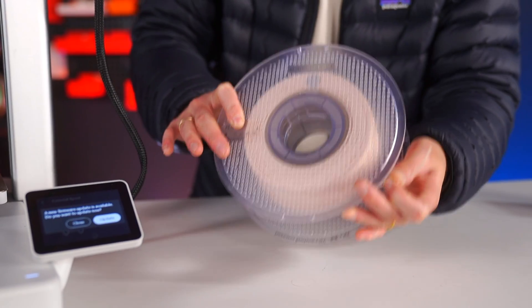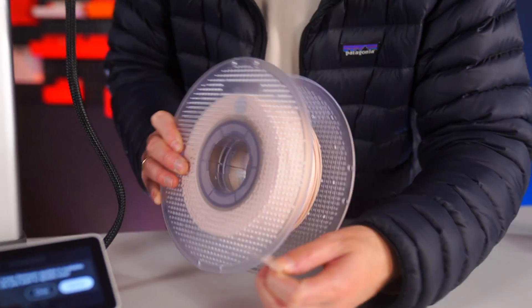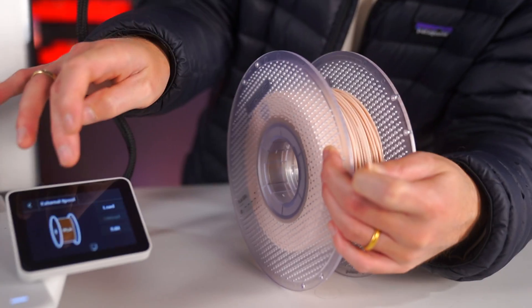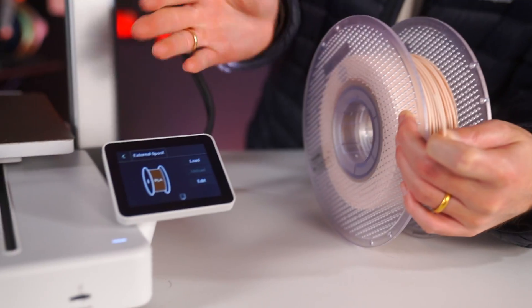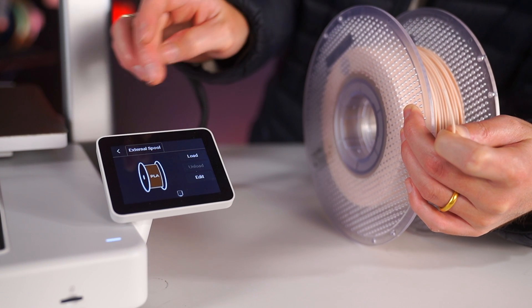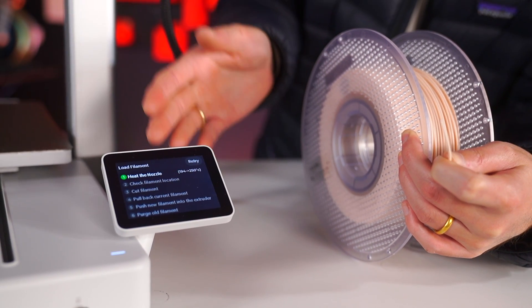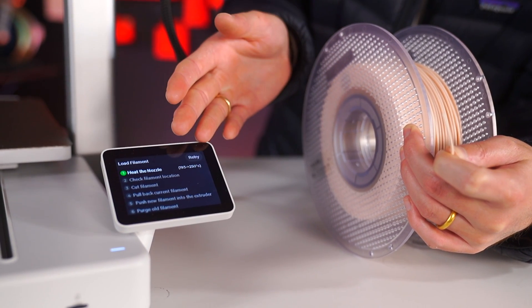We'll go ahead and go here, and this printer is really easy to load new filament. You just click load and it will heat up the nozzle to about 250 Celsius.